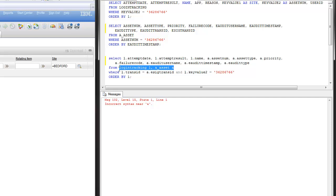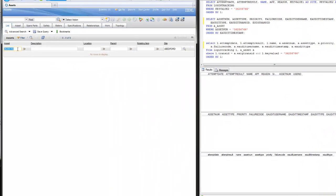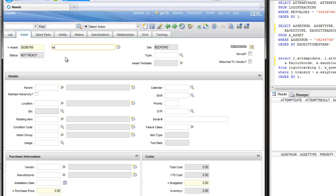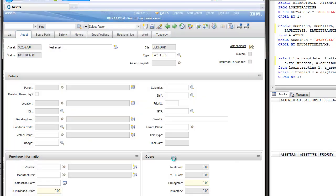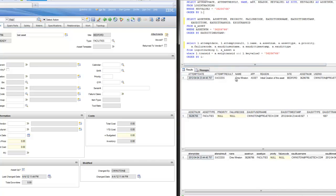I'm going to go ahead and create this asset, give it a type, and without filling anything else in, go ahead and save it. I've been requested to enter my password. The reason for change is a freeform text field, although you can configure it to a list. Now when I execute these SQL statements, I can see I was successful in getting it entered.